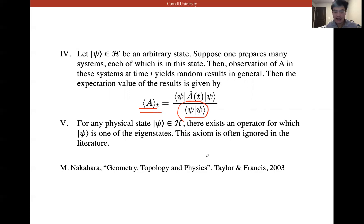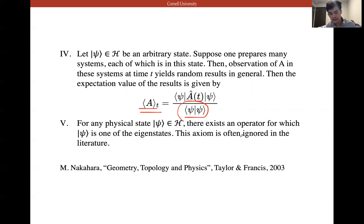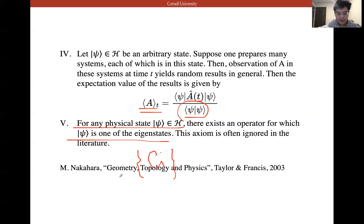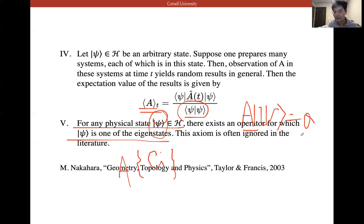Axiom five: for any physical state |ψ⟩ in H, there exists an operator for which |ψ⟩ is one of the eigenstates. This axiom is often ignored in the literature, but what it means is that for any general state |ψ⟩, we can always find an operator that makes |ψ⟩ an eigenstate of that operator, so that Â|ψ⟩ = a|ψ⟩ for some eigenvalue a.